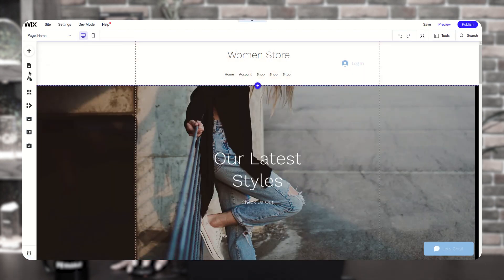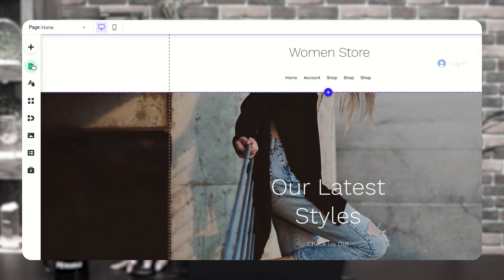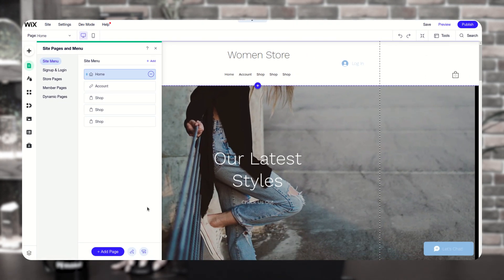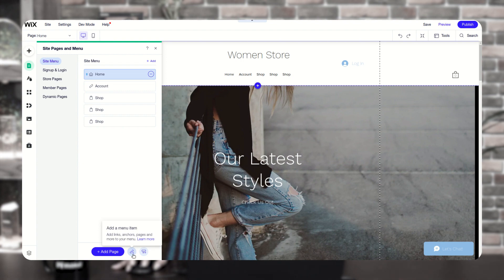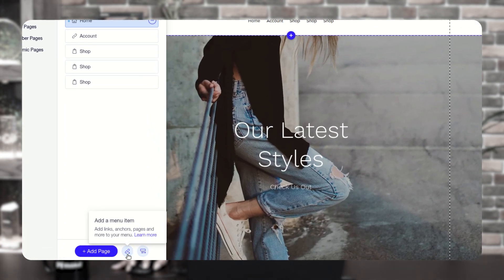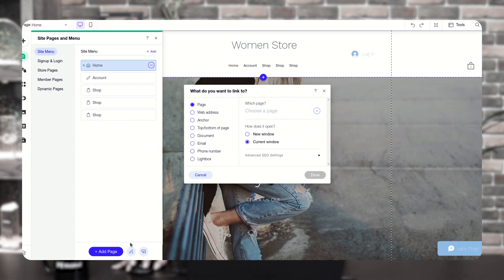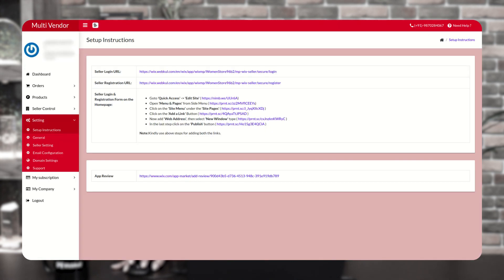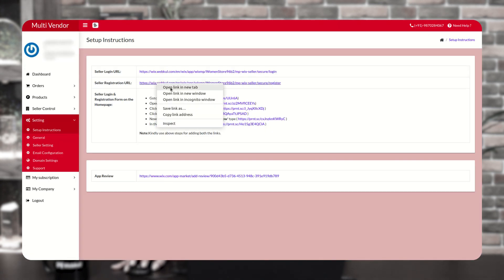Now, from here, you have to click on pages and menu option. In the site menu option, go to add a menu item. From here, click on web address, and now you have to copy the seller registration URL from the multi-vendor marketplace.